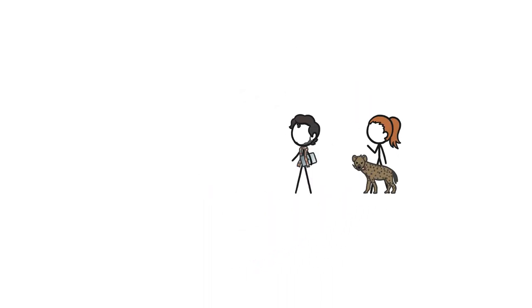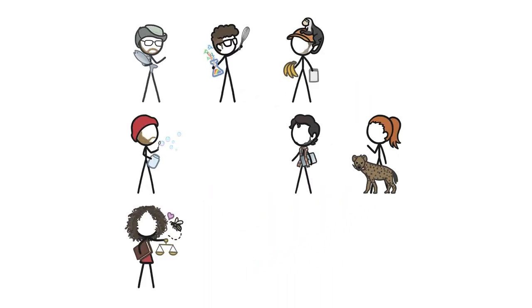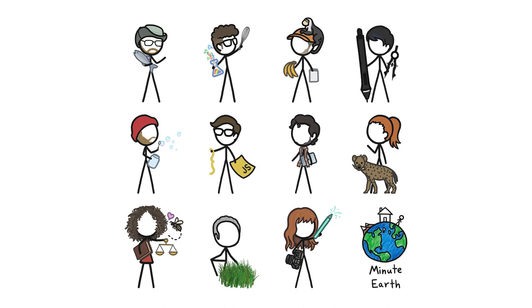Hi, this is Kate, and Julian, and David, and Arkabi, and Henry, and Melissa, and Alex, and Sarah, and Jasper, and Peter, and Ever, from MinuteEarth.